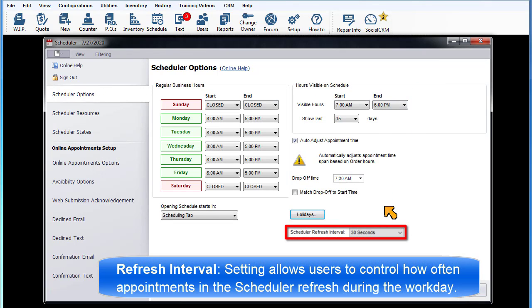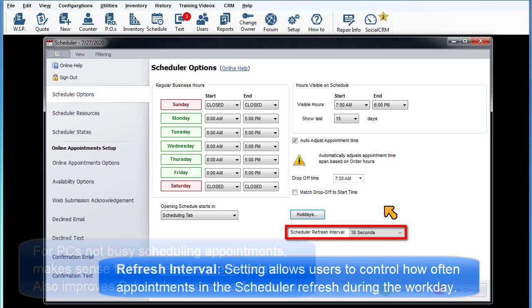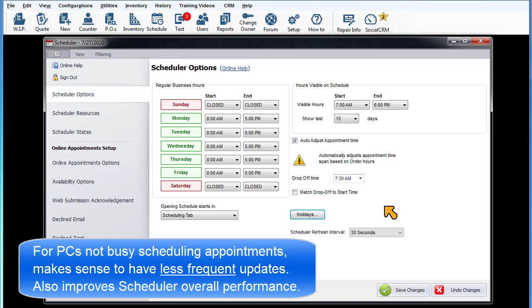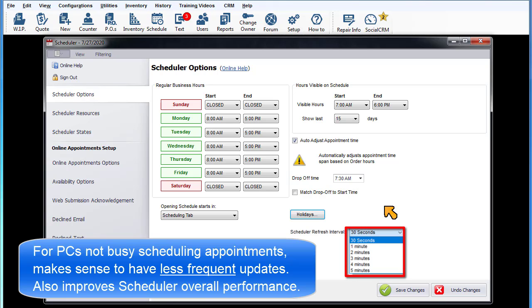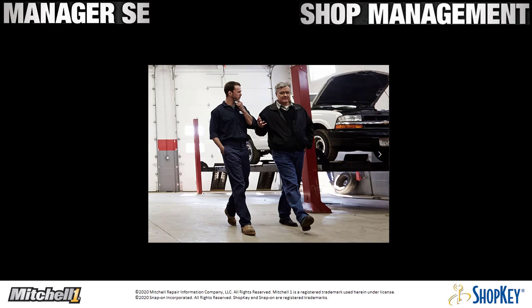Scheduler Refresh Interval: This setting allows users to control how often the appointments in the scheduler refresh during the workday. For workstation computers that are not busy scheduling or manipulating appointments, it would make sense to set them to have a less frequent update. This will also improve the scheduler's overall performance.